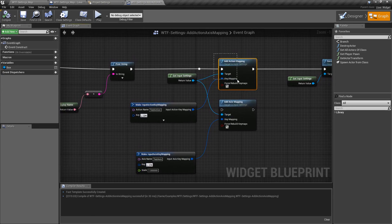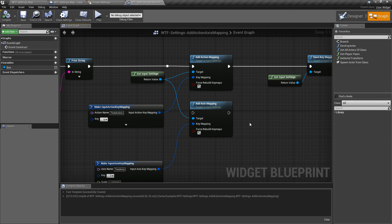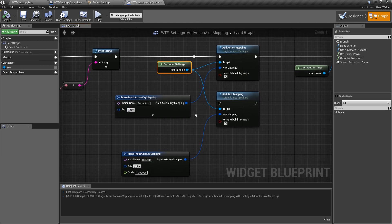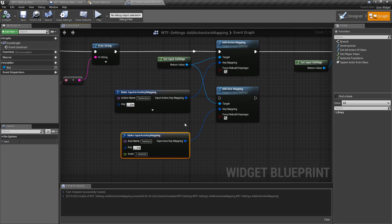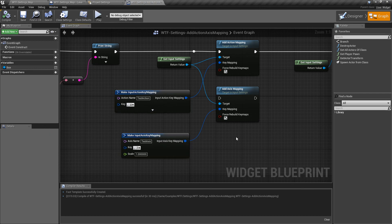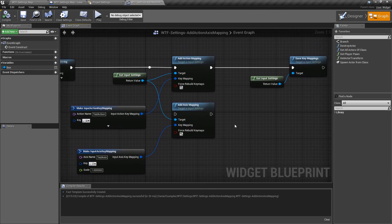And that is it. That is our add action mapping node and our add access mapping node. They take in the input settings as the target. You need to put a key map in there using either something like an input selector, any variable, any value, any way you want — even the structure creation for making them. Put it into the key mapping and then go ahead and save it out so that it will save, and now you can use it. That is our add action and add access mapping nodes.